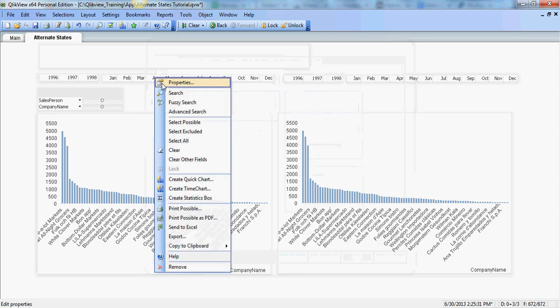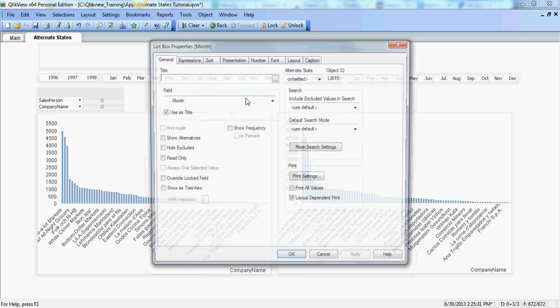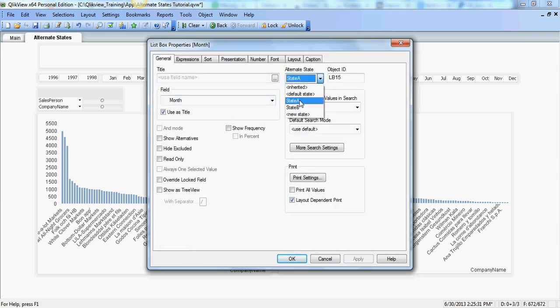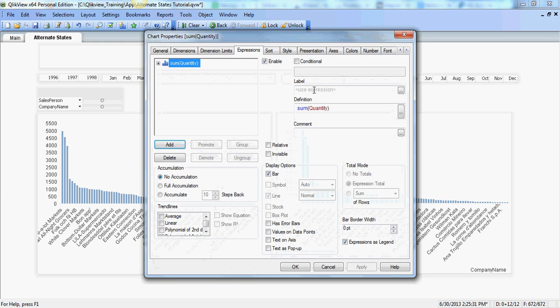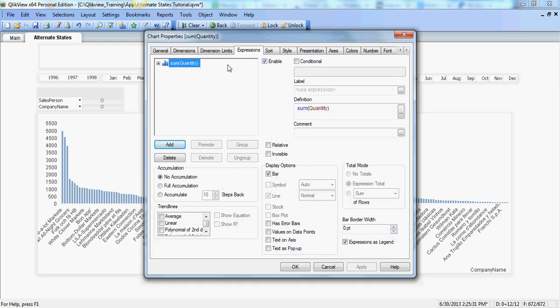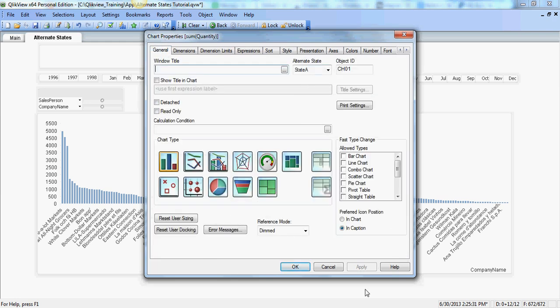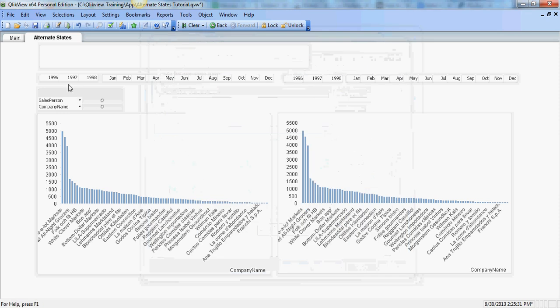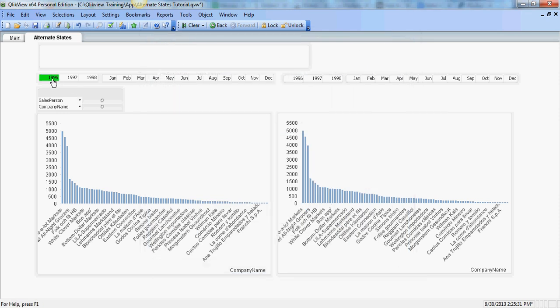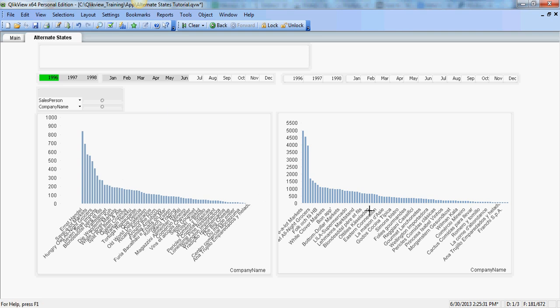I'll do the same here for this one and the chart itself will be in state A. Okay, so that's there. So any selection I make as you see is applicable only to the left chart. The right chart is unaffected at this point.